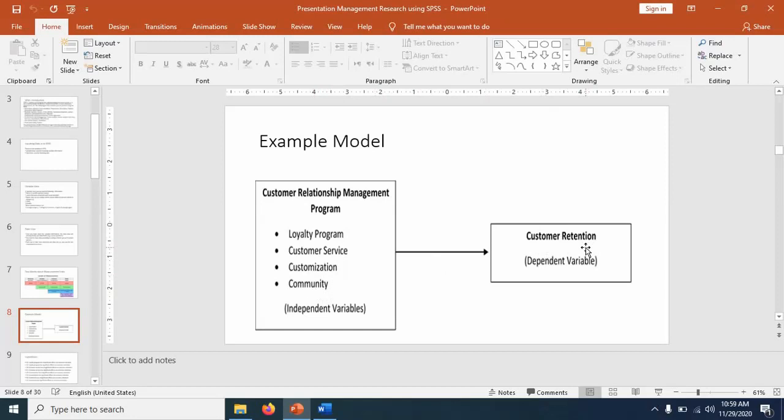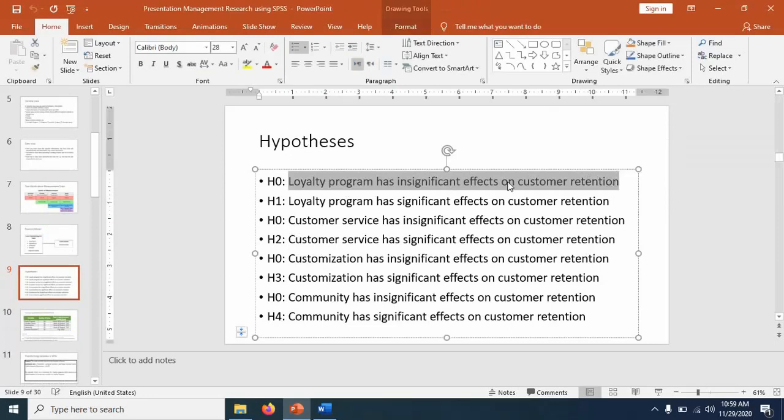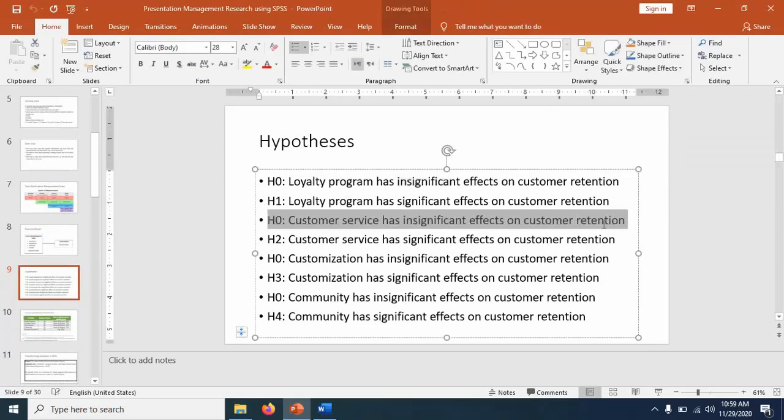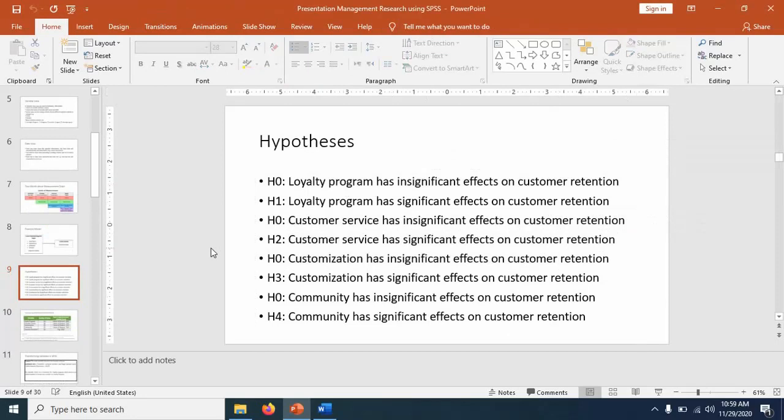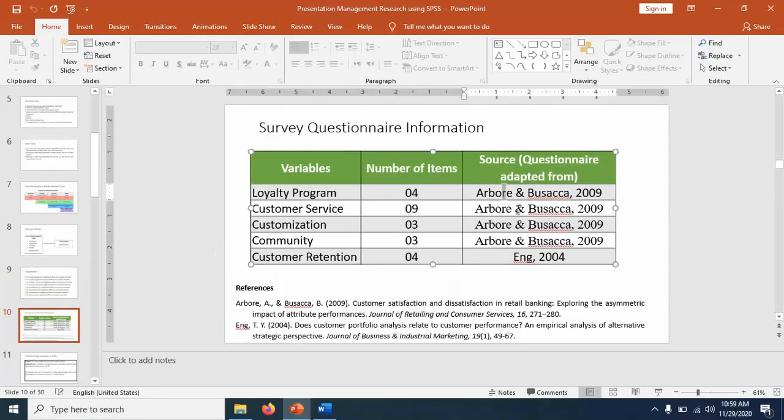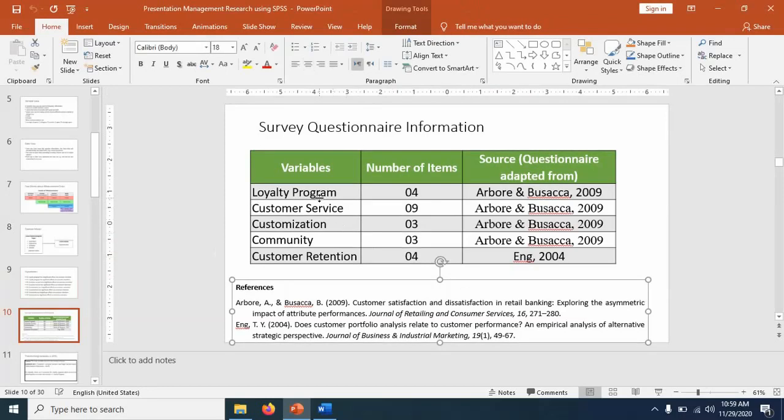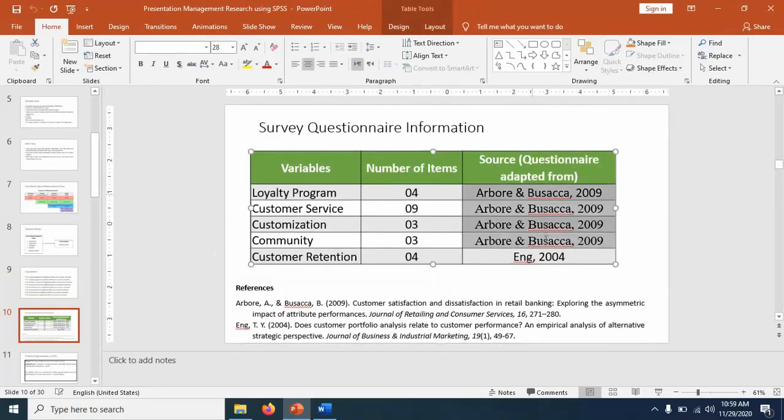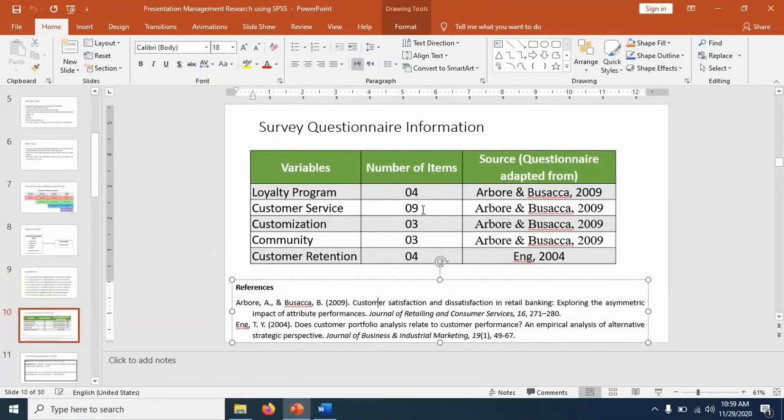So how to handle this type of research using the SPSS? These are the hypotheses. Notice the wordings that we have created four null hypotheses and four alternative hypotheses. And by the way, these are the survey questionnaire information. We are using the existing questionnaire, which are adopted from the previous sources. The independent variables questionnaire is adopted from this source, and the dependent variable questionnaire is adopted from this source. These are the references.